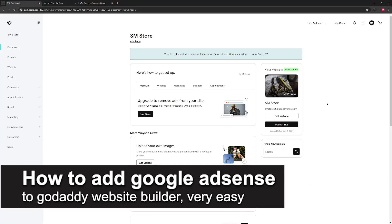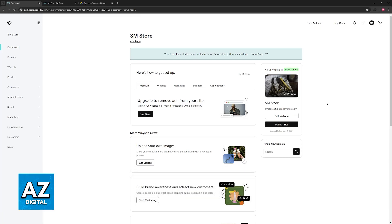In this video, I'm going to teach you how to add Google AdSense to GoDaddy Website Builder. It's a very easy process, so make sure to follow along.